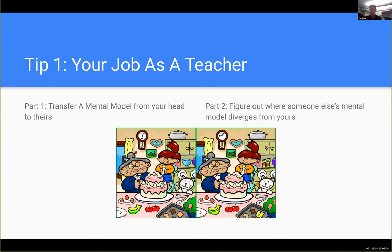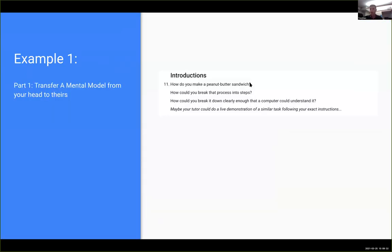The second part of your job — which will often take the rest of the time — is figuring out where your mental model is different from the student's. Think of it like a 'spot the difference': you're sitting with somebody, trying to understand what they think is going on, and you'll notice little places where what they've said doesn't quite match your understanding, which is the reason they're misunderstanding something.